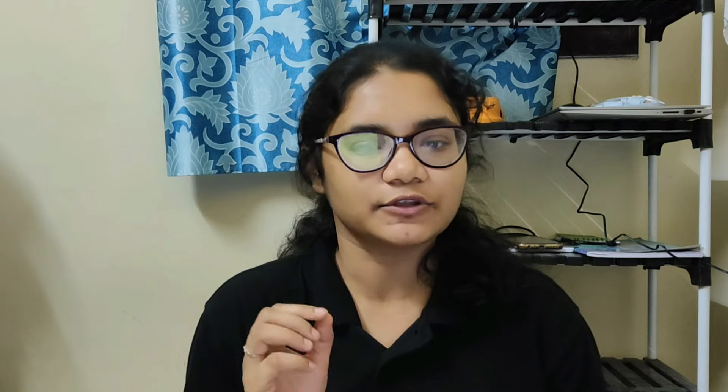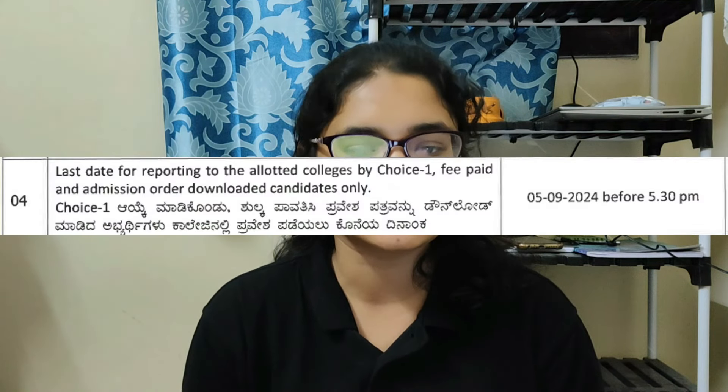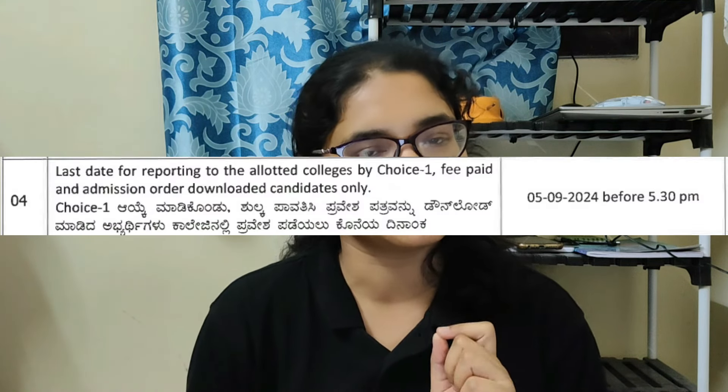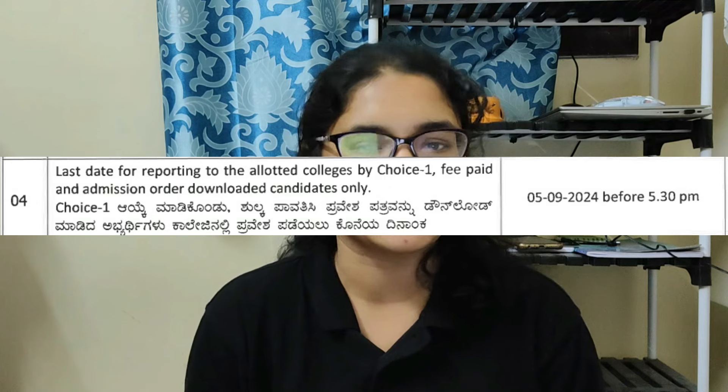The fourth step is to report to the college. This has to be done by students who have selected Choice 1, paid the fees, and downloaded the admission order. The deadline for this is 5th September 2024 before 5:30 p.m. These are the important deadlines — please do not miss them.